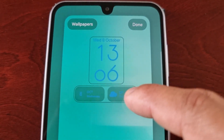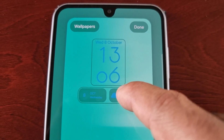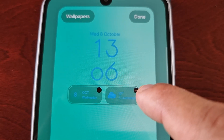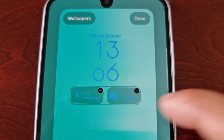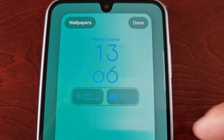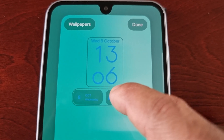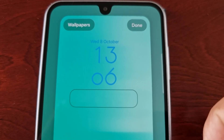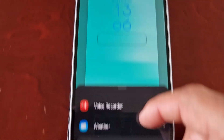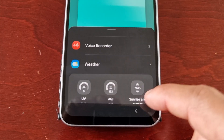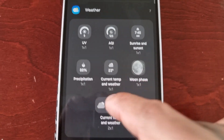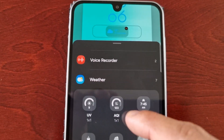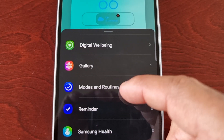If you want to delete any of these widgets that you've just added, you just long press on it and select the little minus sign and it will delete it. And if you want to add anything else, just scroll through the list again and add whatever widget you want to add.